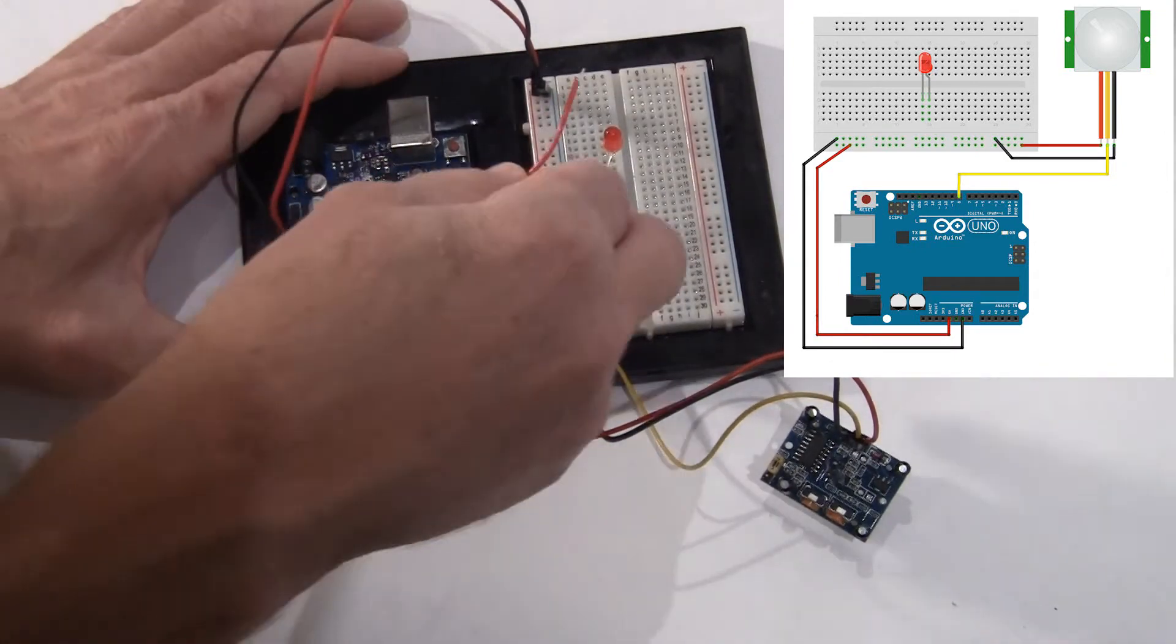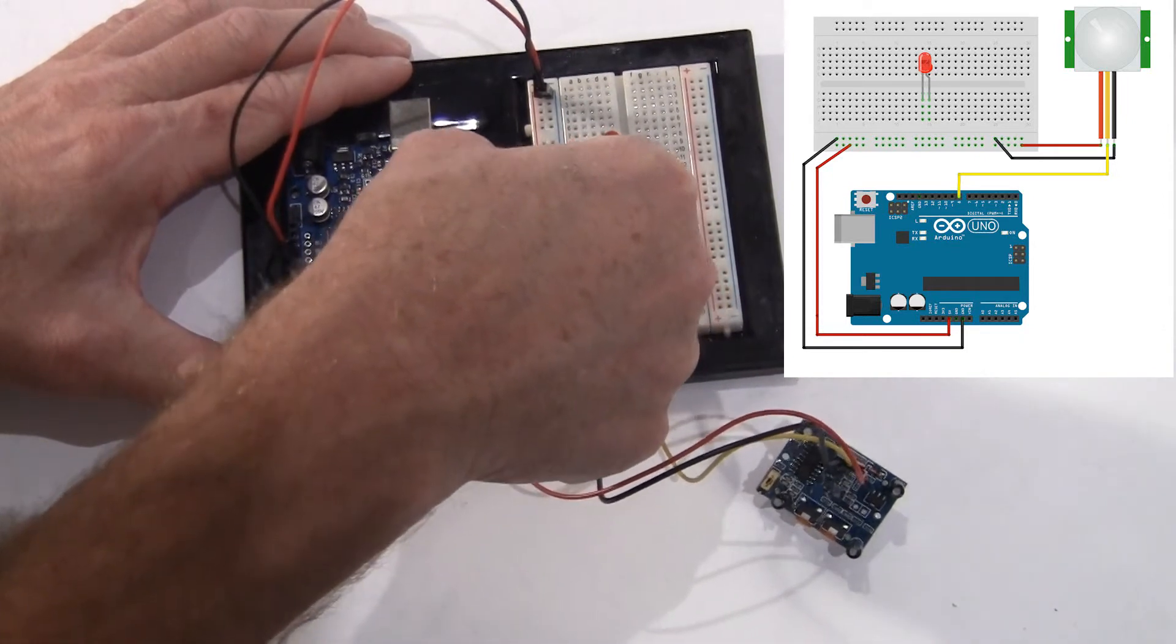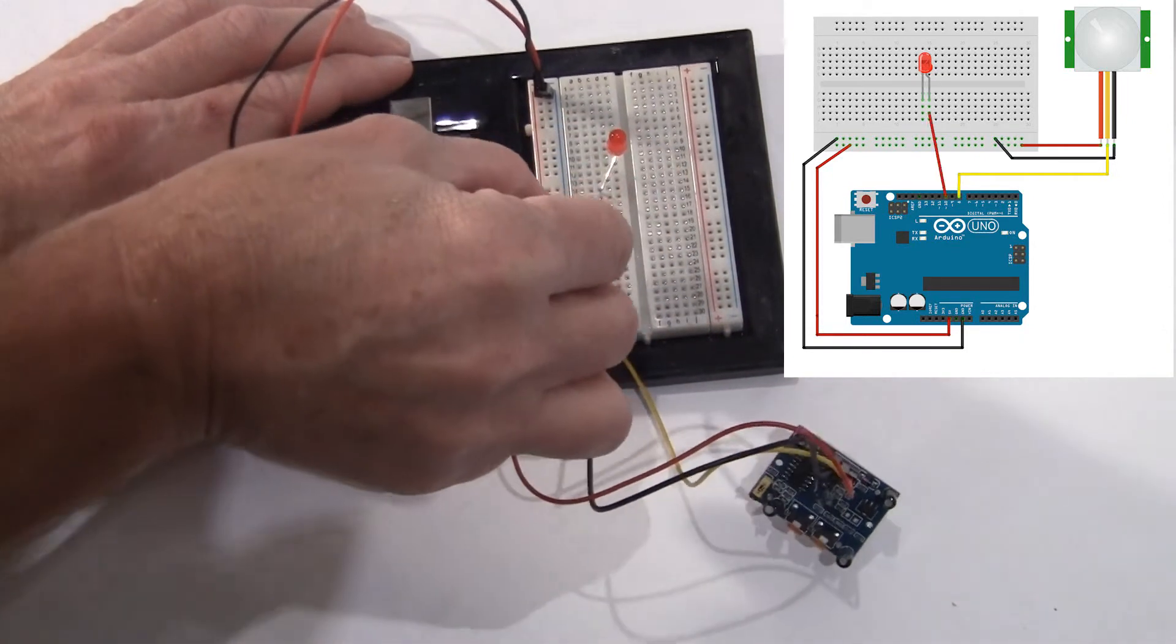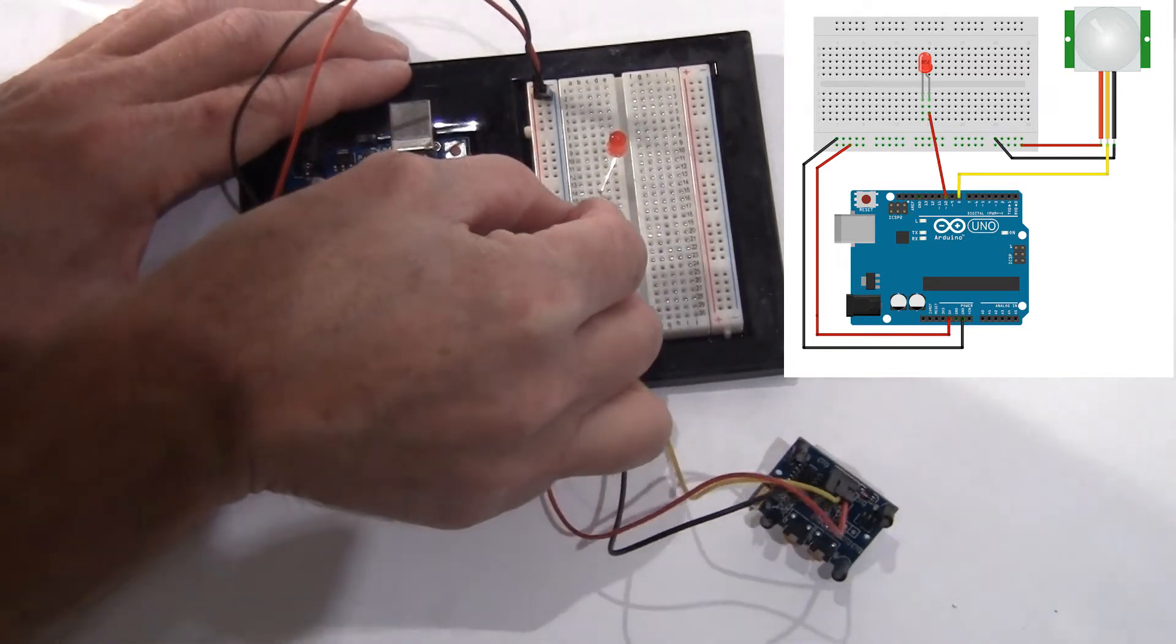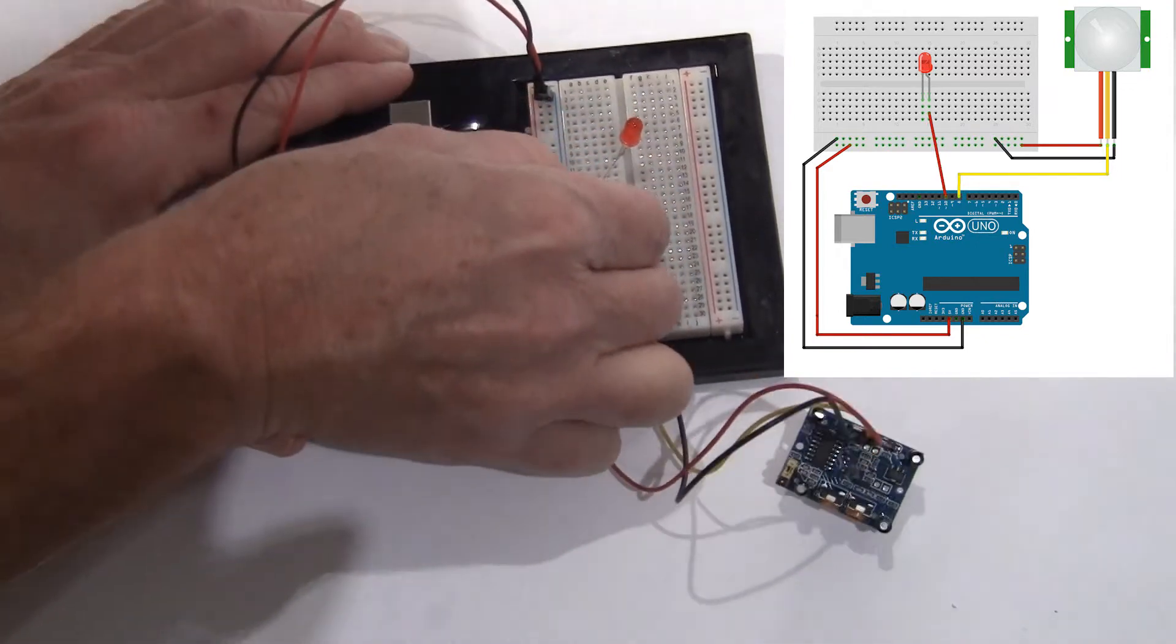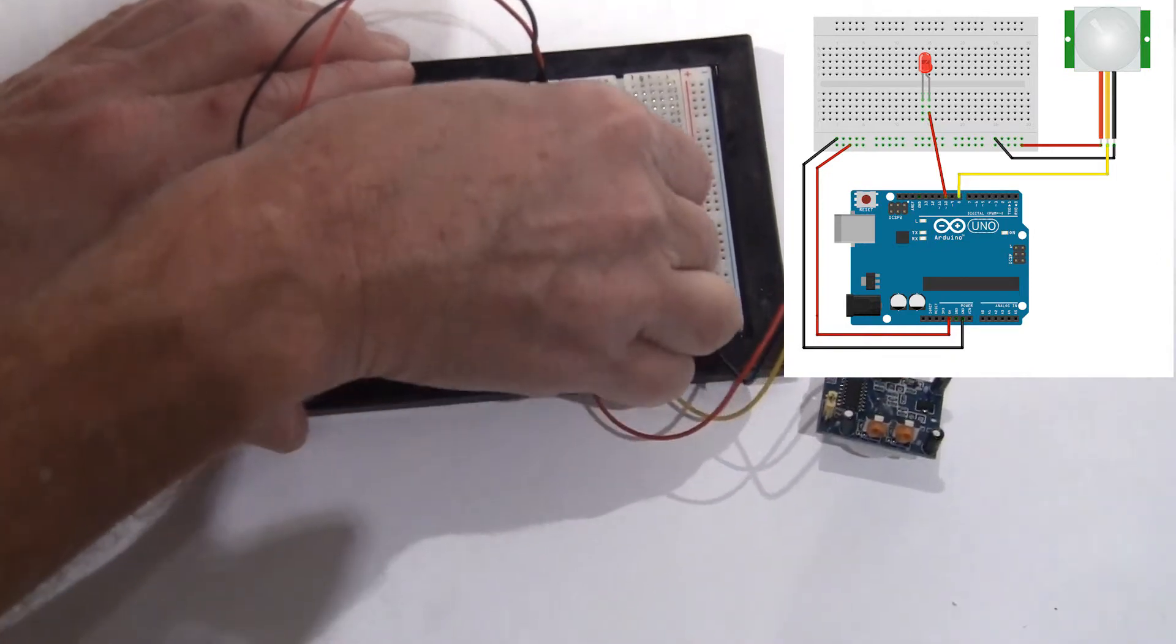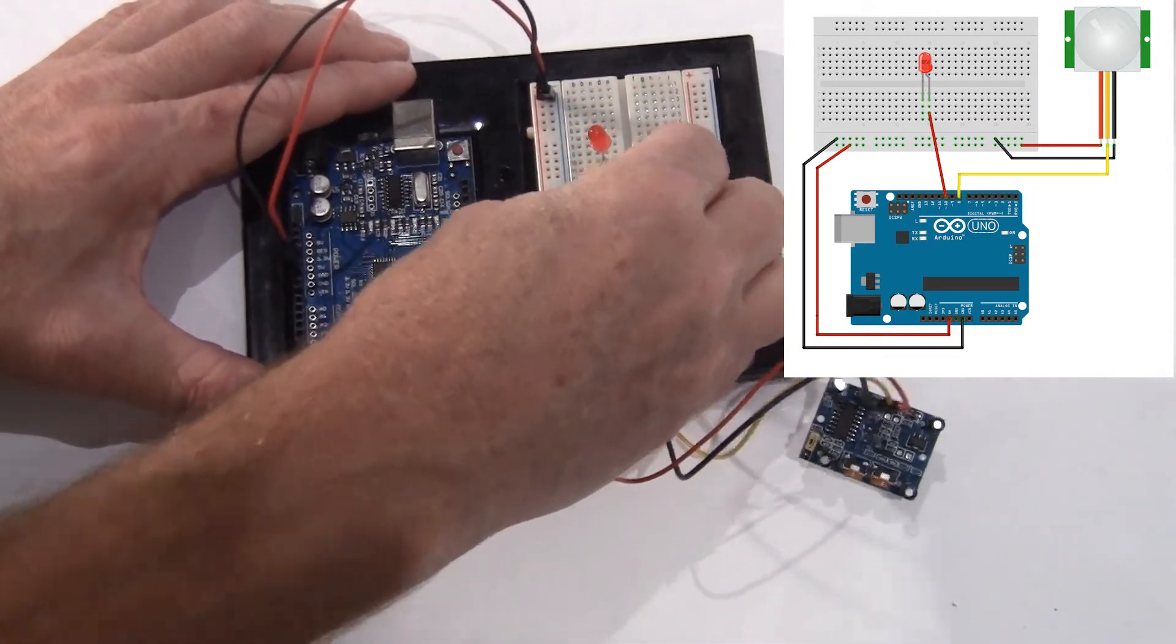Now our positive, we're going to connect to pin 10 so that we can output to that pin and light this LED when there is motion. So that's how we can test it.